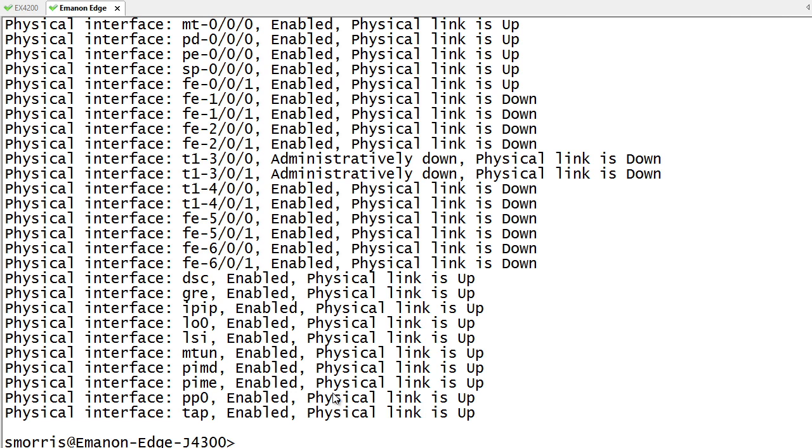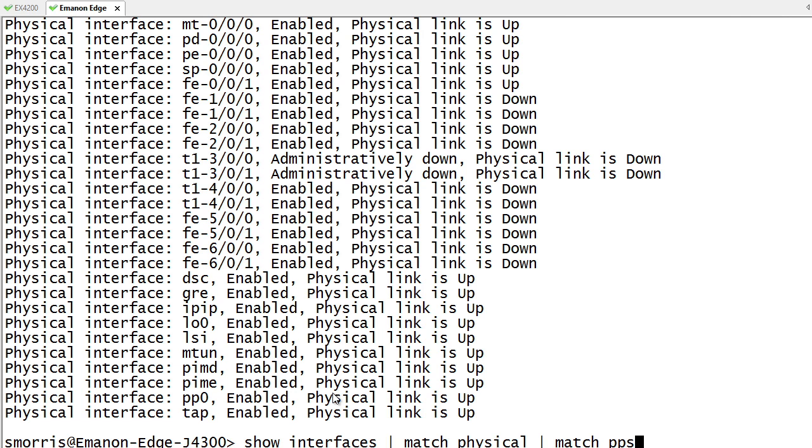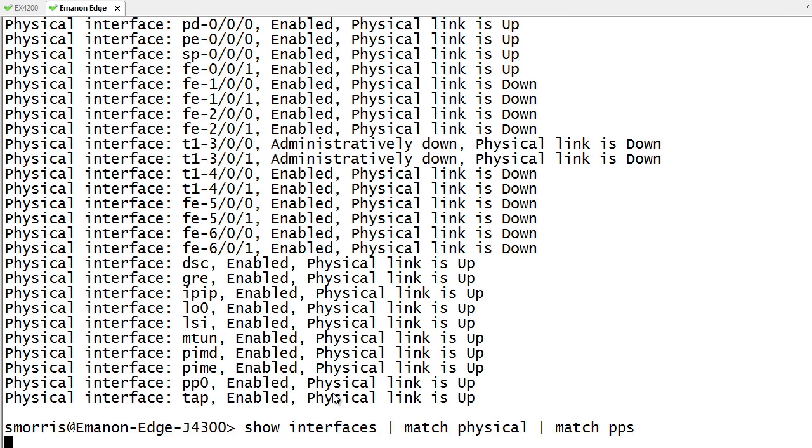So if I wanted to look at the link speed or the link being up or down and packets per second. So one way that we can do things, we can actually match more than one thing. And I'll give you a little bit of a trick on here. So if we went through and did a match PPS as well, the problem is it's not going to give us anything.